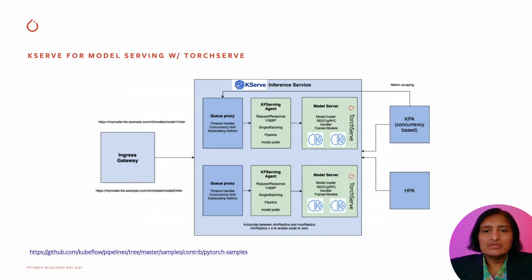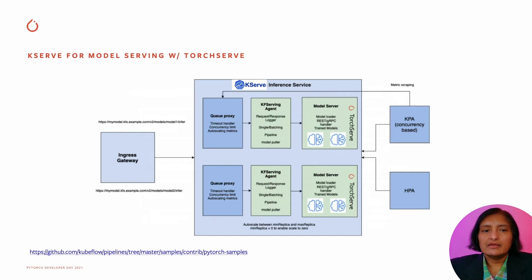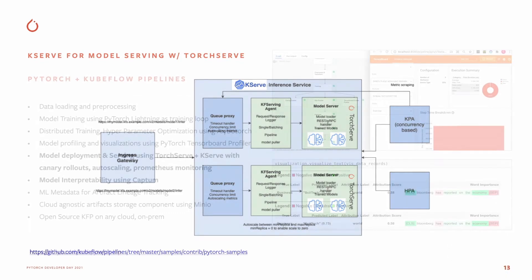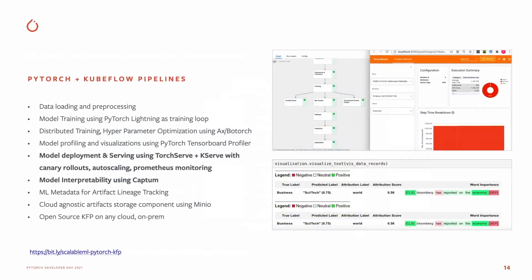It uses TorchServe for the PyTorch model serving and provides features like canary rollouts, auto-scaling, and log aggregation. On the right-hand side, you see the actual execution flow with the profiler output, and at the bottom, the CAPTUM interpretability results.